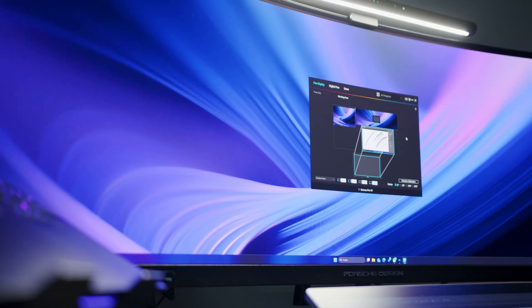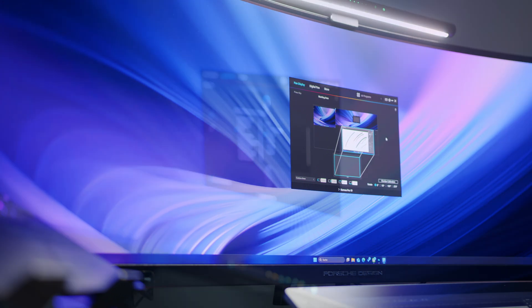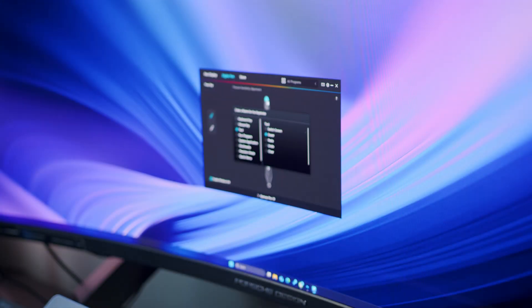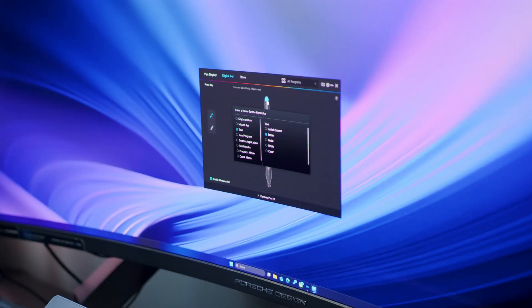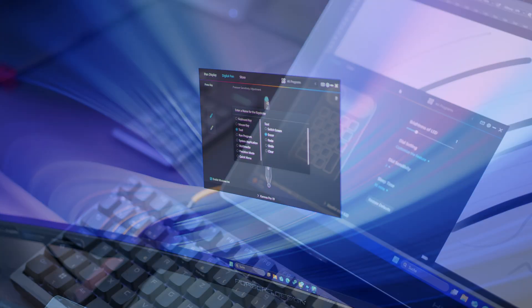Getting everything working with Huion software was also a breeze. While some things are weirdly translated, everything is very easy to find, and you can remap all the controls on the pens and the supplied control remote.